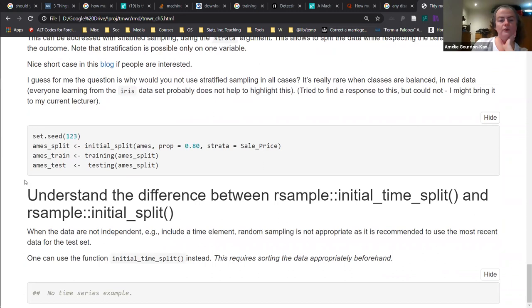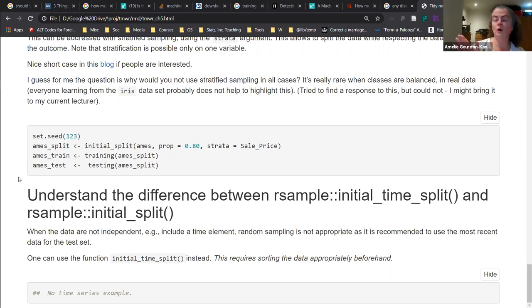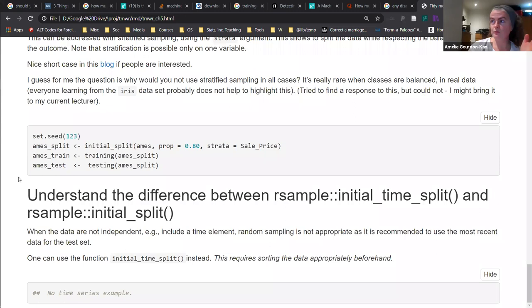The final function in the chapter is: if you work with a time series, the splitting is not the same, because what should go into your test set should be the most recent data. Therefore, instead you need to use the function initial_time_split - I didn't try to code it because I genuinely don't have any time series data under my hand and didn't have time to search for it. You need to sort the data appropriately beforehand, which is a bit of a bummer that it doesn't do it automatically. I'll have to dig into it to be honest.